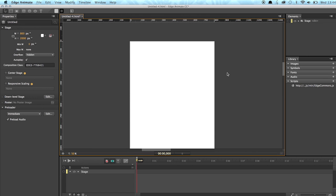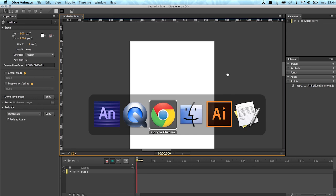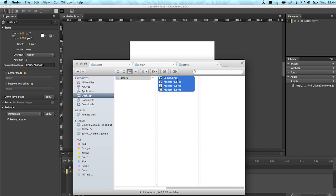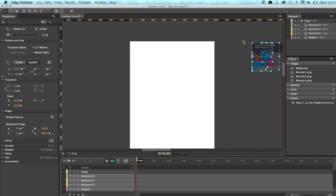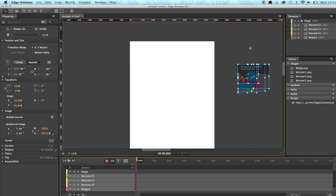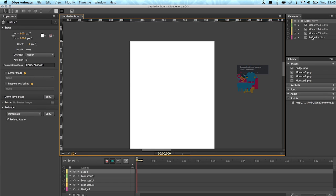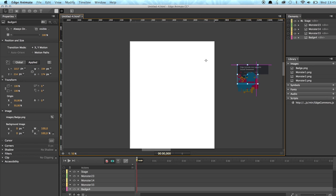So I've prepared some simple assets. I can just drag and drop onto the stage. So for example, we have a badge...